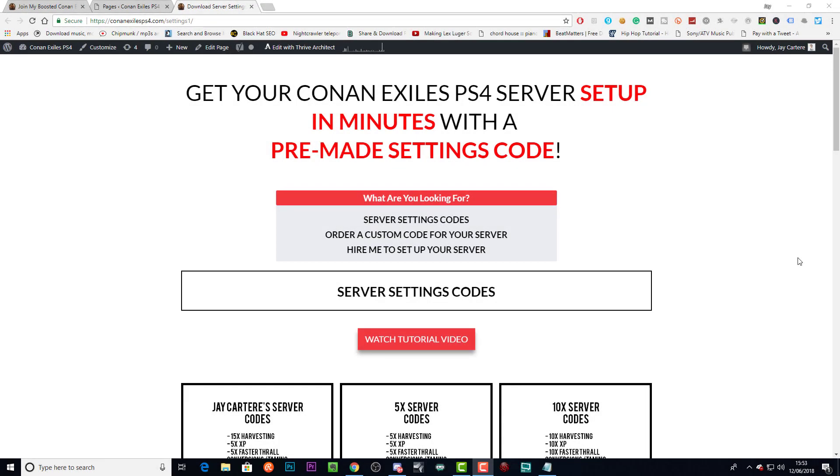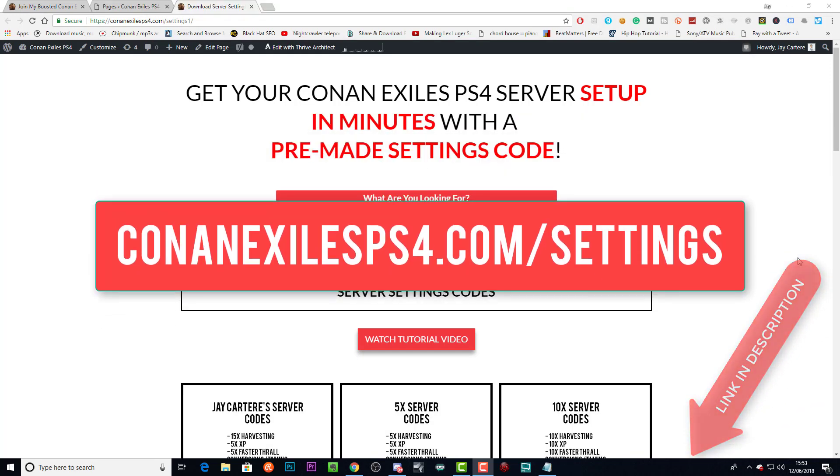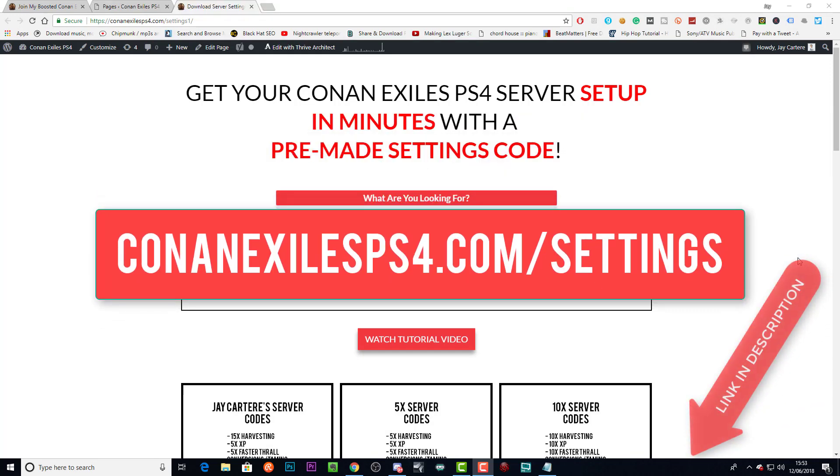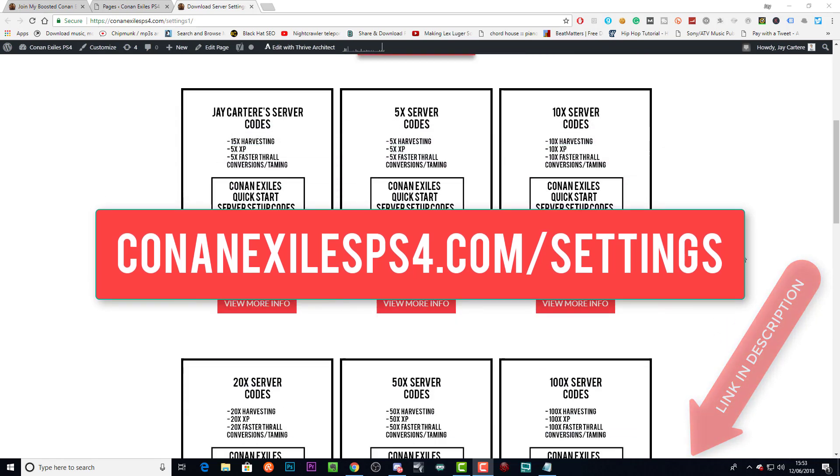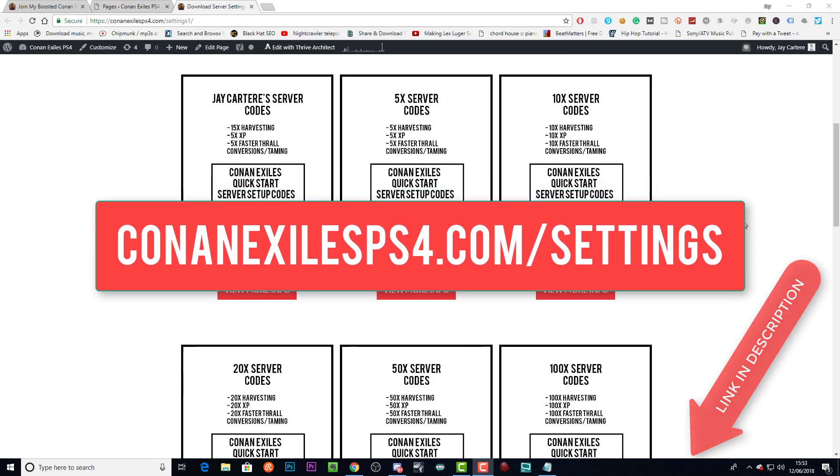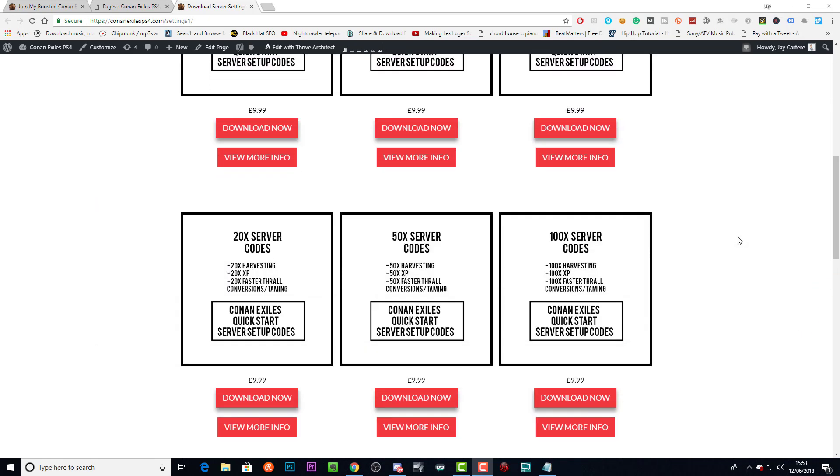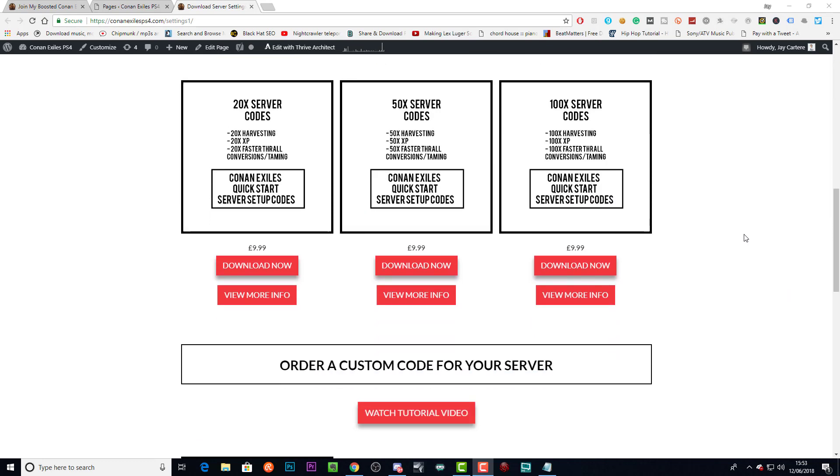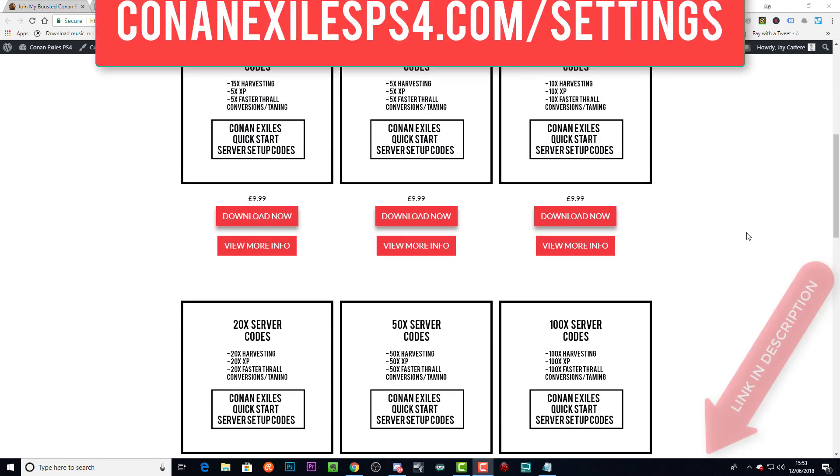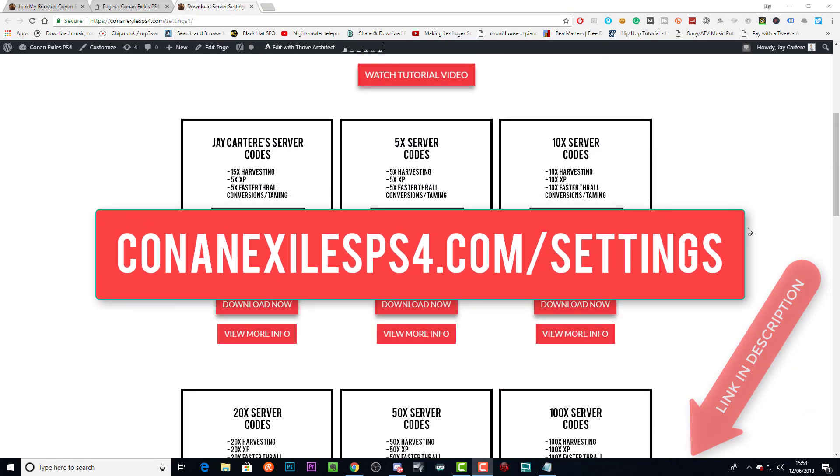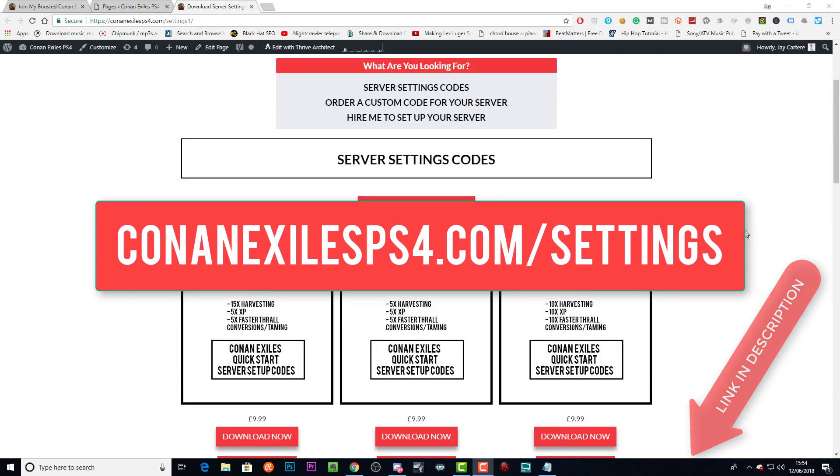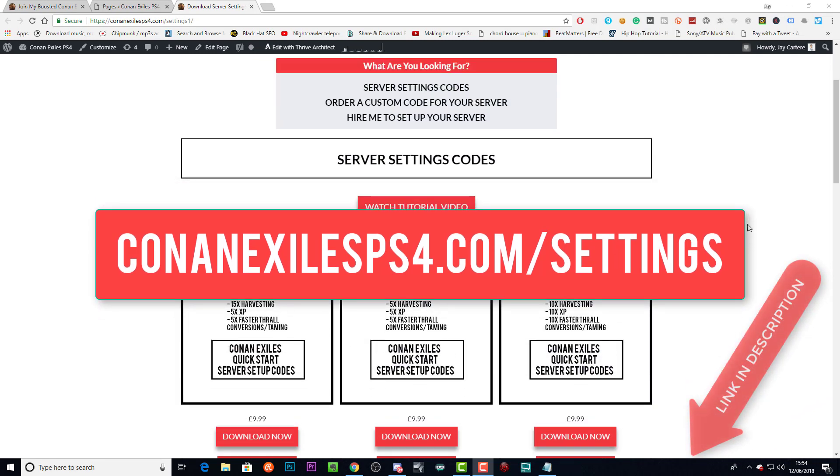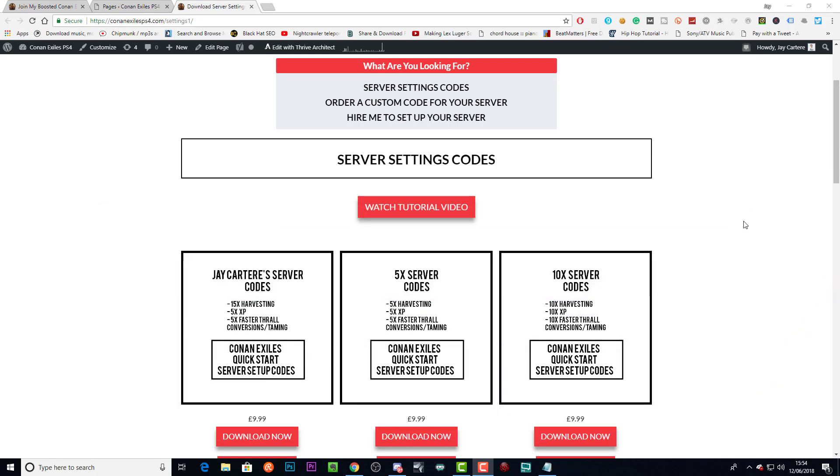If you want to get your Conan Exiles PS4 server set up in minutes, you should get a pre-made settings code from conanexilesps4.com/settings. Here you'll be able to find a wide variety of settings codes that you can quickly download and copy and paste into your Conan Exiles PS4 server. Go to conanexilesps4.com/settings and get your downloadable pre-made server settings code now so you can get your server set up ASAP.